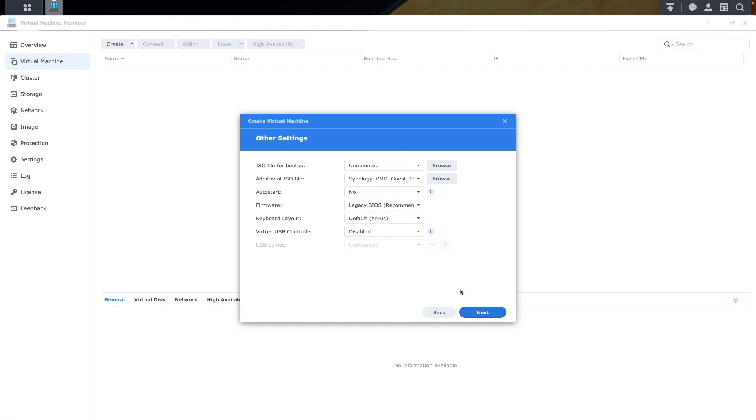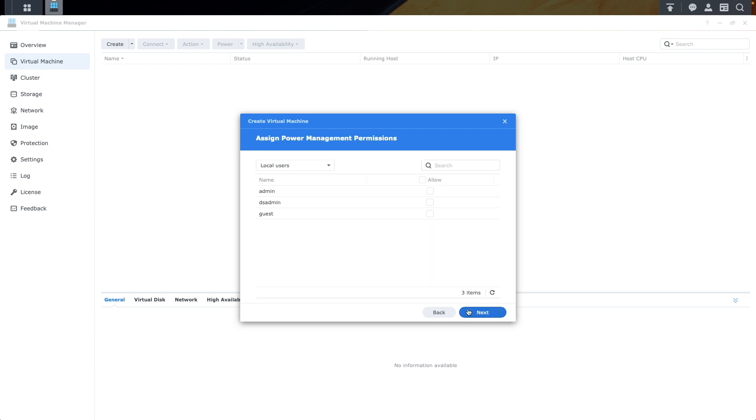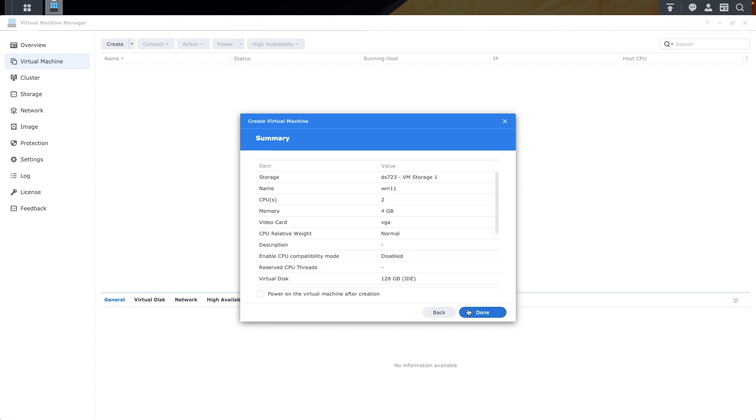From the Other Settings window, select the Windows 11 ISO for boot up. Set the firmware to UEFI, adjust other options to your specifications, and click Next. Click Next again on this Assign Power Management Permissions window. Then, enable the Power on the Virtual Machine after creation option from the Summary window, and click Done.